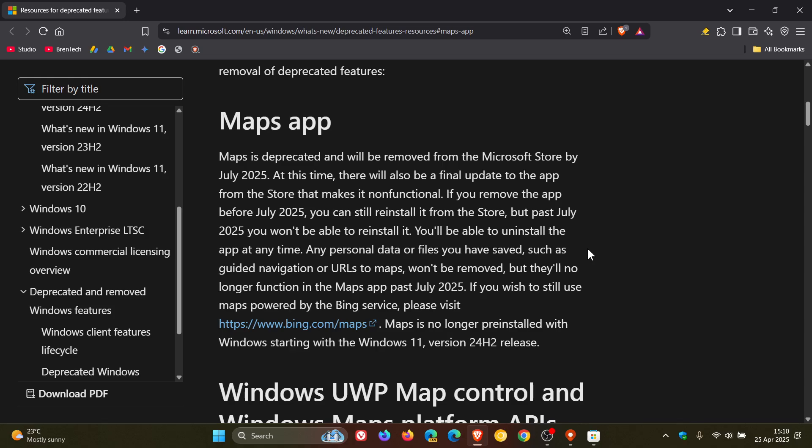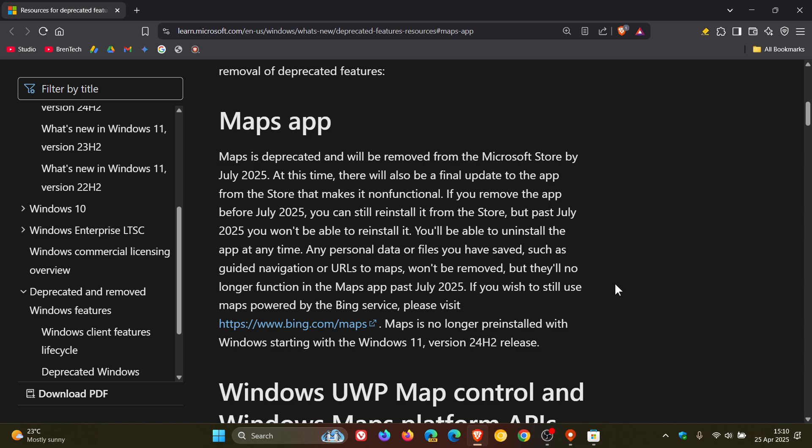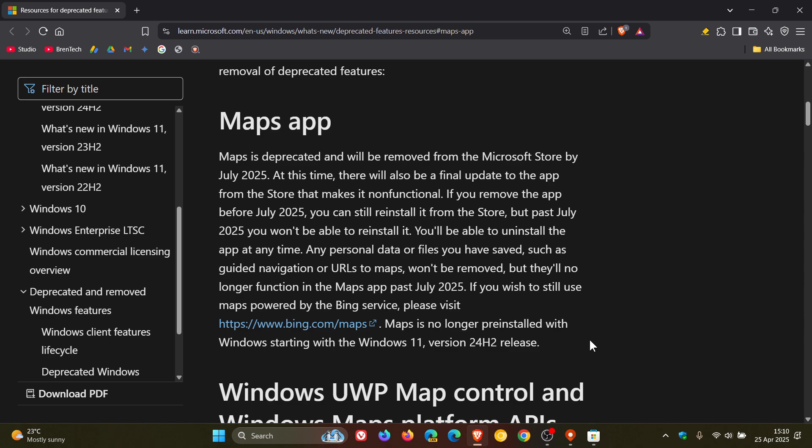Any personal data or files you have saved, such as guided navigation or URLs to maps, won't be removed but they'll no longer function in the Maps app past July 2025. So if you wish to still use maps powered by the Bing service, you can visit www.bing.com/maps, and Maps is no longer pre-installed as I mentioned with Windows starting with version 24 H2.